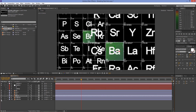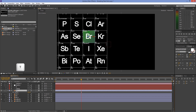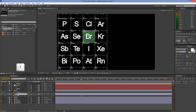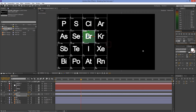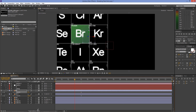Go to 4 seconds, select the first Bromine layer, press T on your keyboard, and click on the stopwatch to create a keyframe. Do the same for the second Bromine layer and set the opacity to 0%. Go to the previous frame and set the opacity of the second layer to 100% and the opacity of the first layer to 0%. Go to 3 seconds and set the opacity of the second layer to 0%.